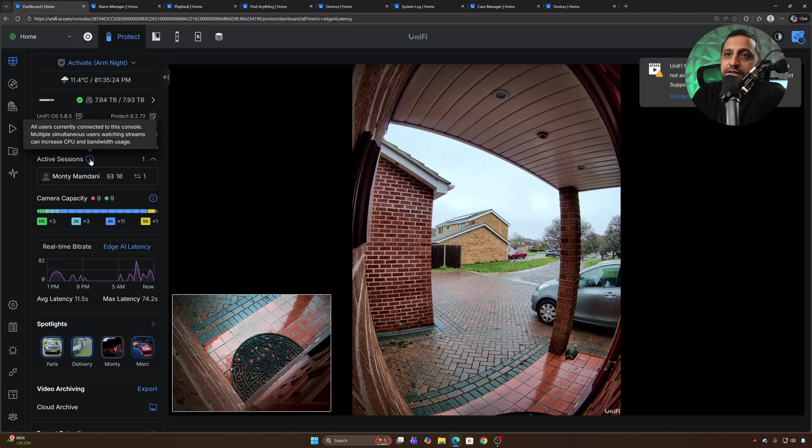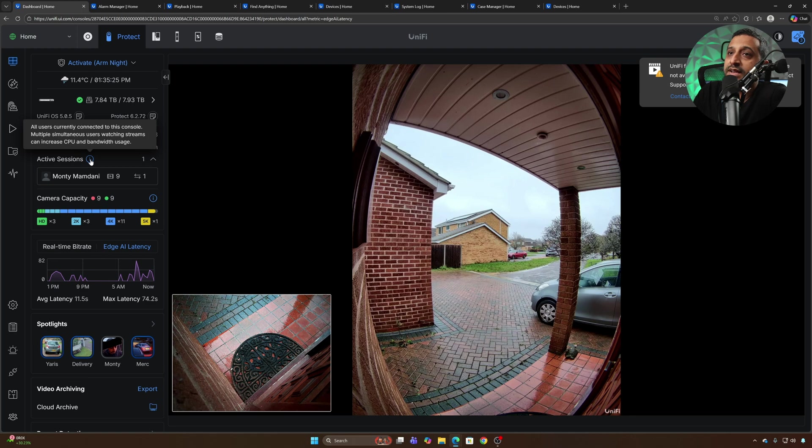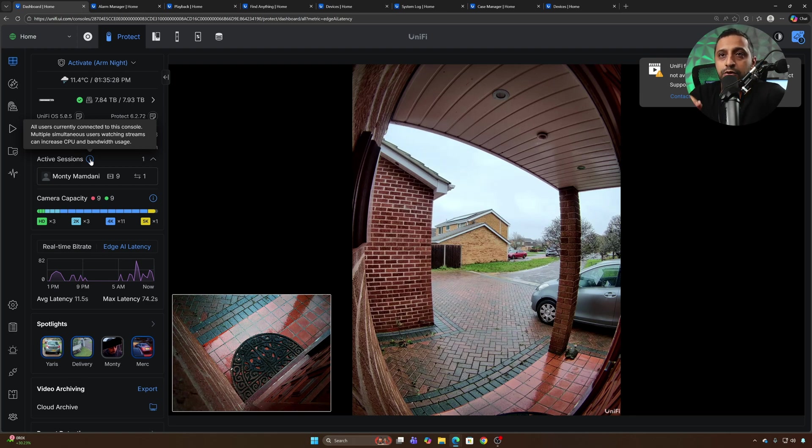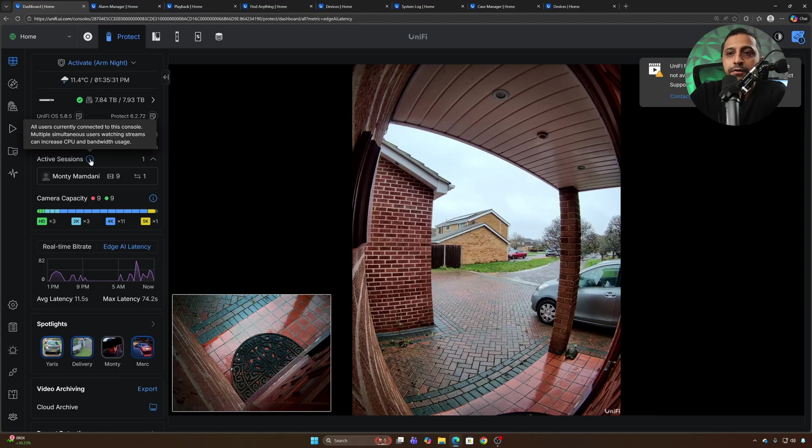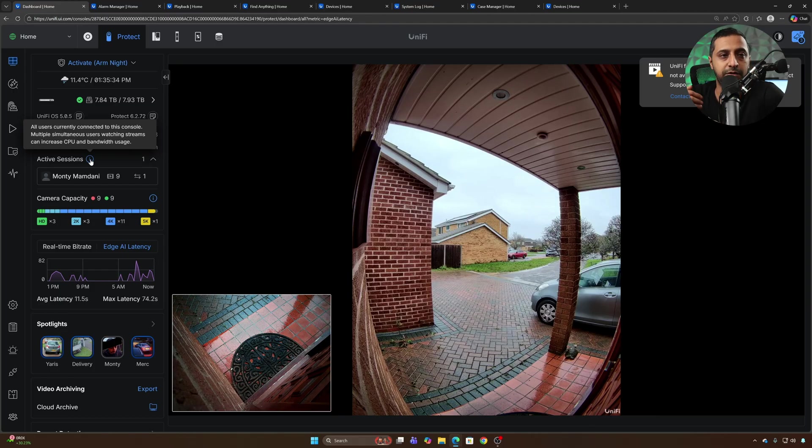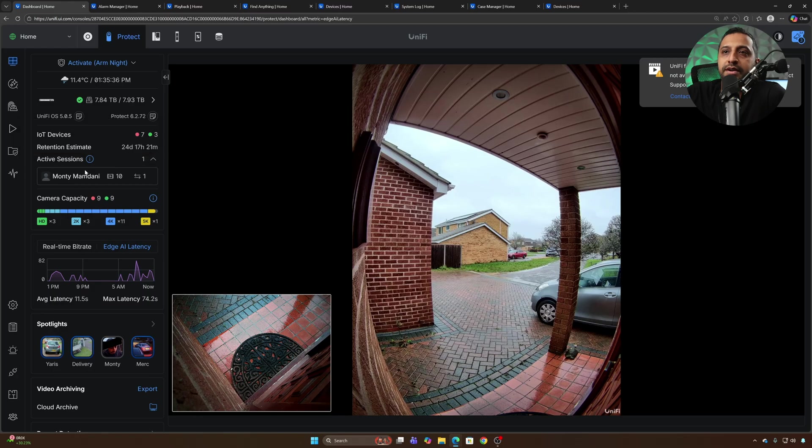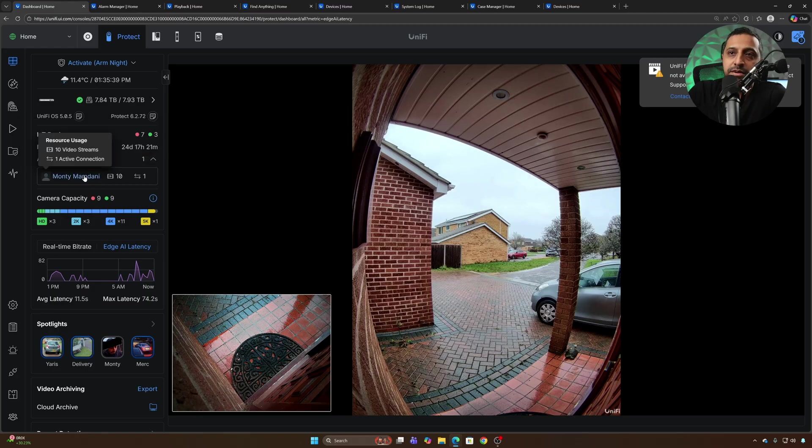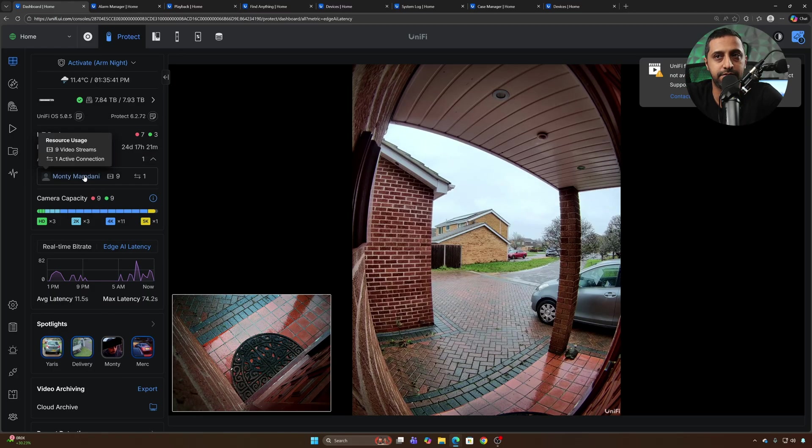Active sessions you've probably seen this up here already that's just right there. Active sessions shows all users currently connected to this console. Multiple simultaneous users watching streams can increase CPU and bandwidth usages. So if you're seeing you have maybe a performance issue or you just want to see who's logged in at what point you can see straight from here. I have nine active video streams and one active connection.